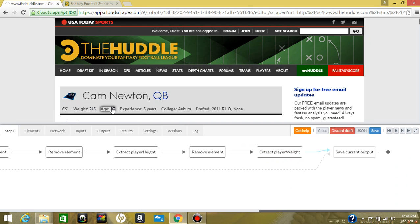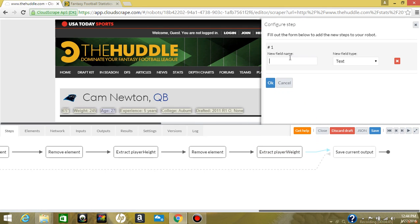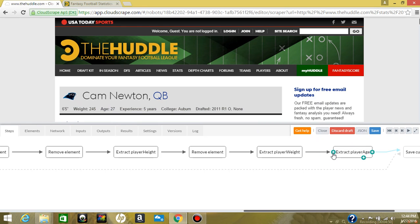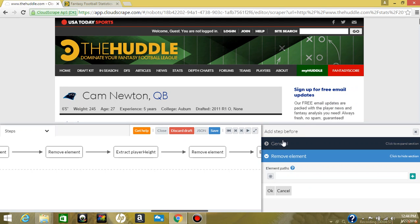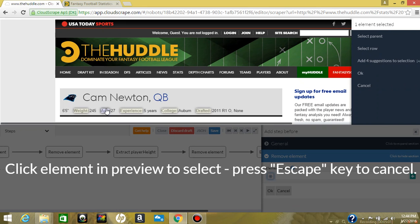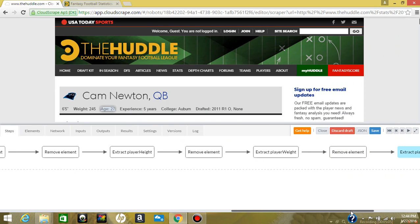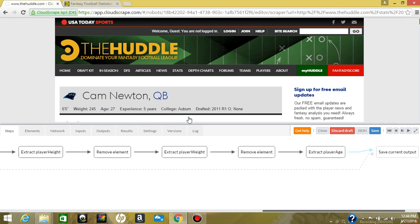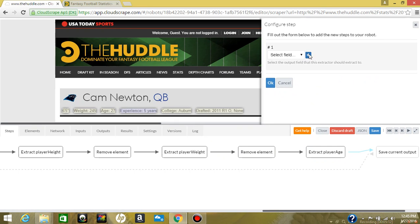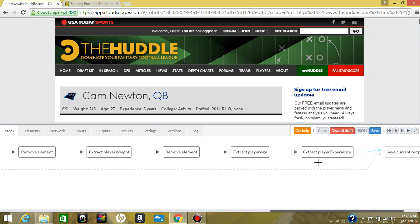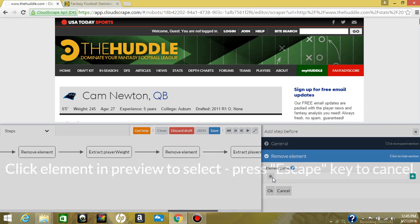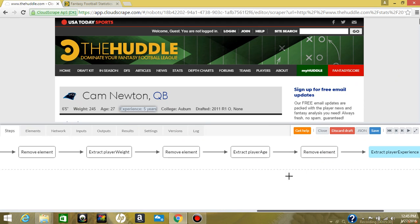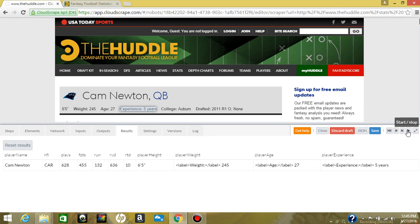Now we also want to get player age. Extract from element, player age. Same thing as before — we're going to remove that label. Come up here and remove element, click this button and remove this label. And while we're here, we're also going to grab experience. Click the experience, extract from element, and we're going to say player experience. Click this green plus, remove that label element. Come up here, remove element, and click on experience.